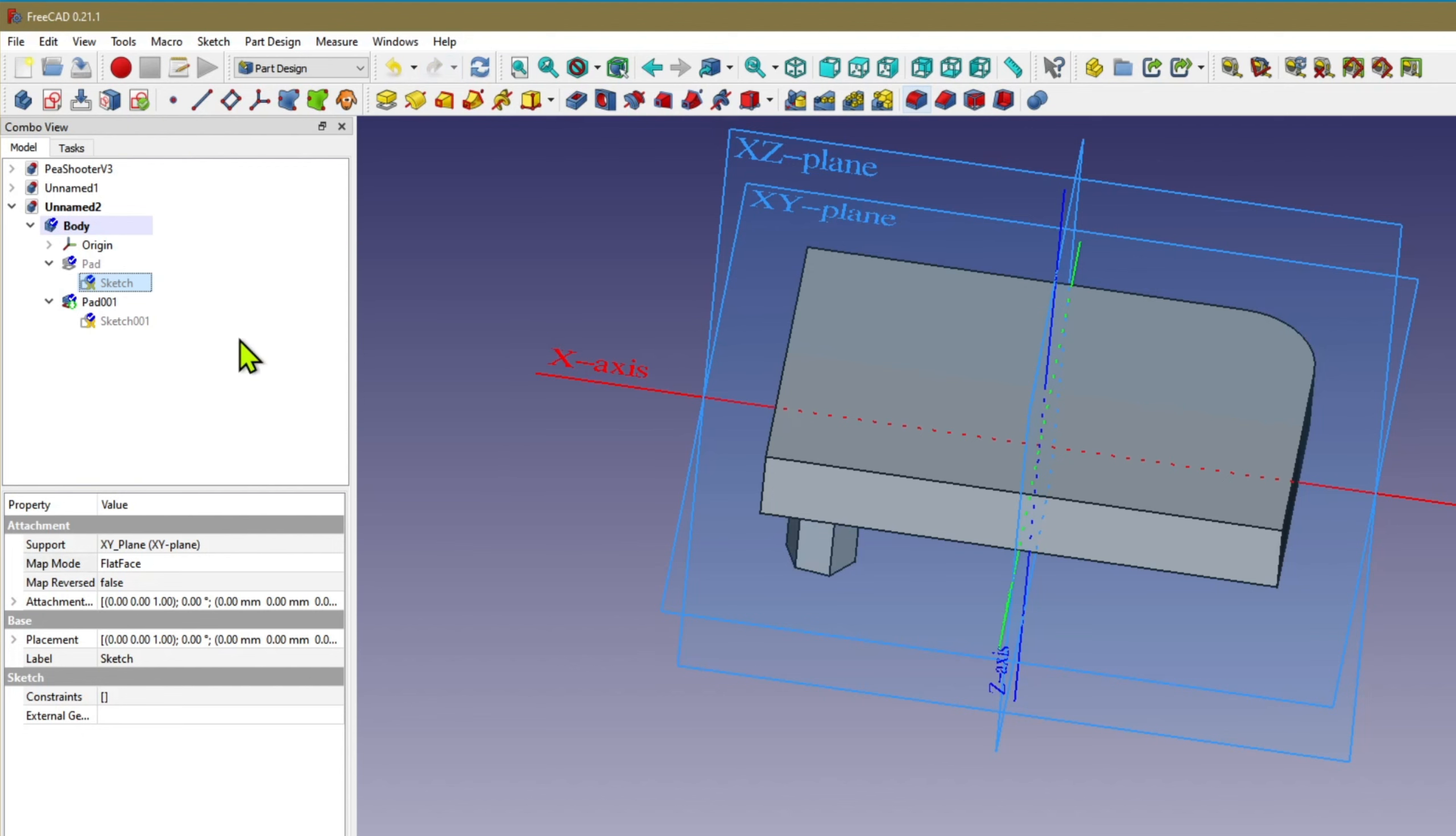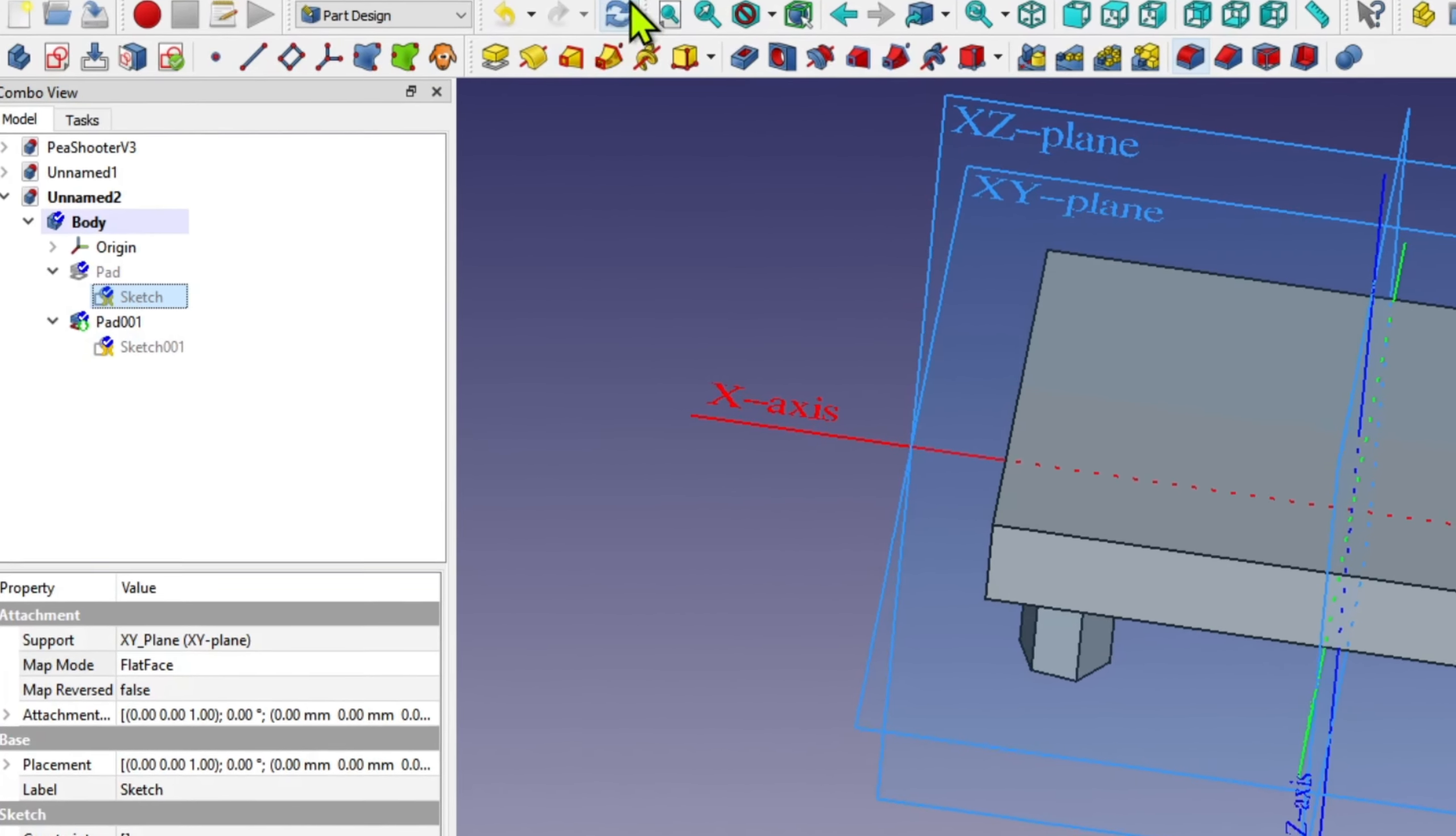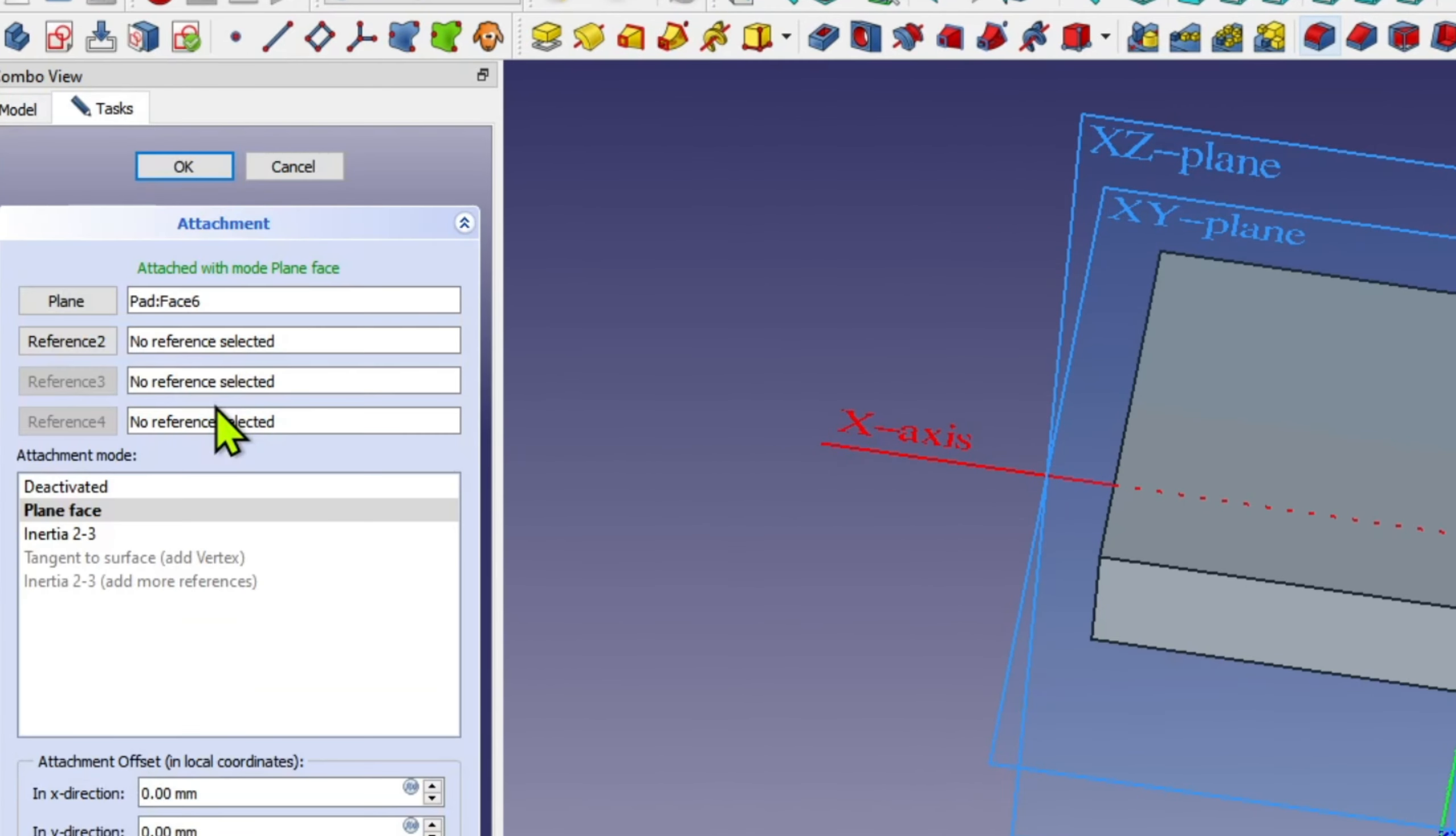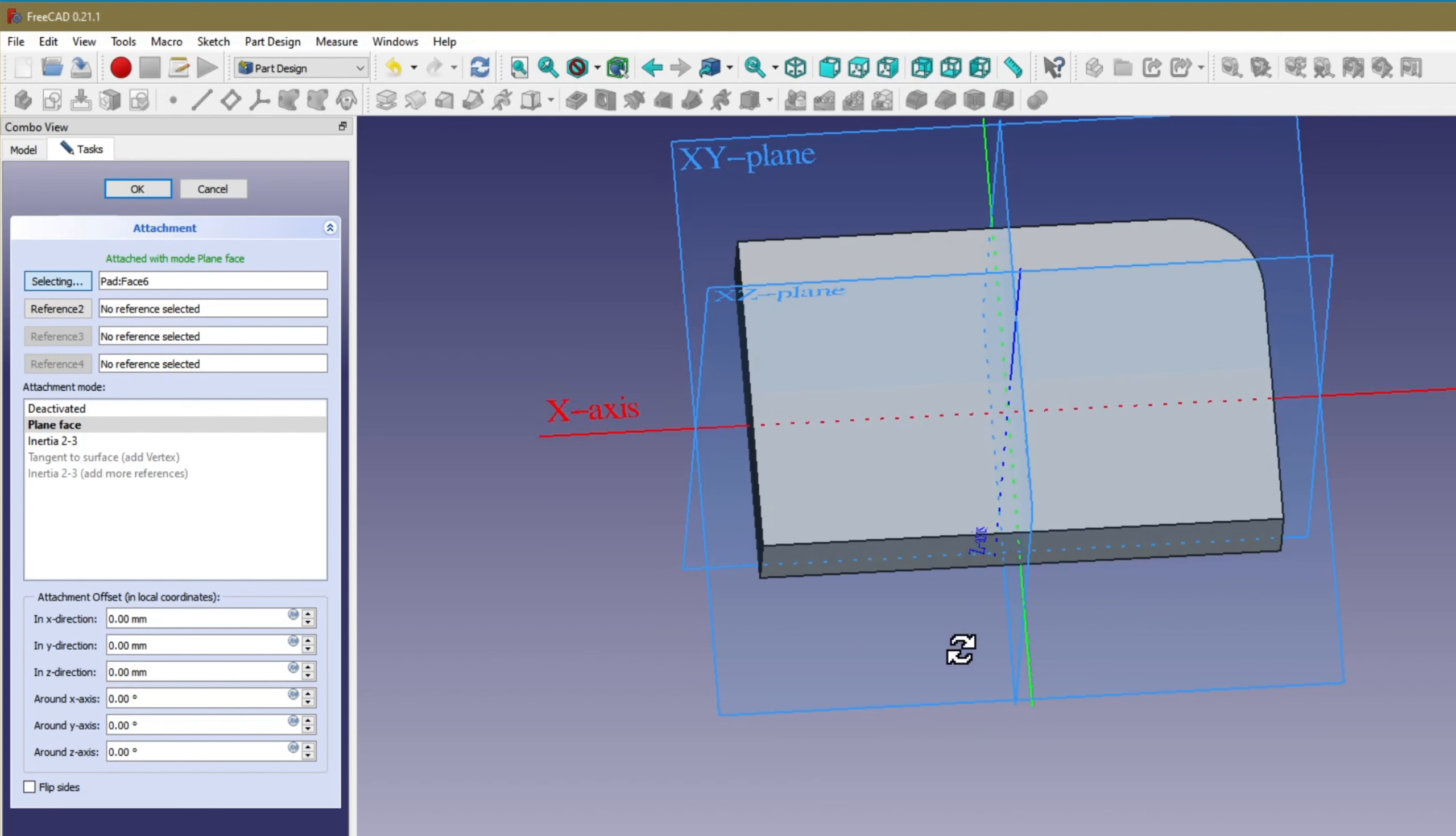This symbol prompts us to recalculate. I click on the sketch in the tree and select reattach. Now select the original face that we expected the sketch to be padded from.